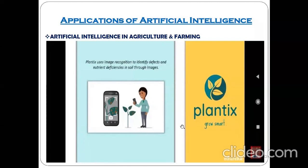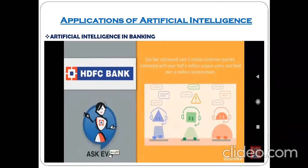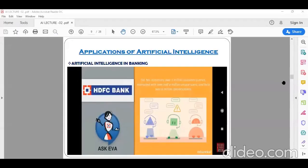Next is artificial intelligence in the banking sector. There is a popular application related to HDFC Bank, which is referred to as Ask Eva. This is a chatbot — can anybody tell me what is the meaning of a chatbot?